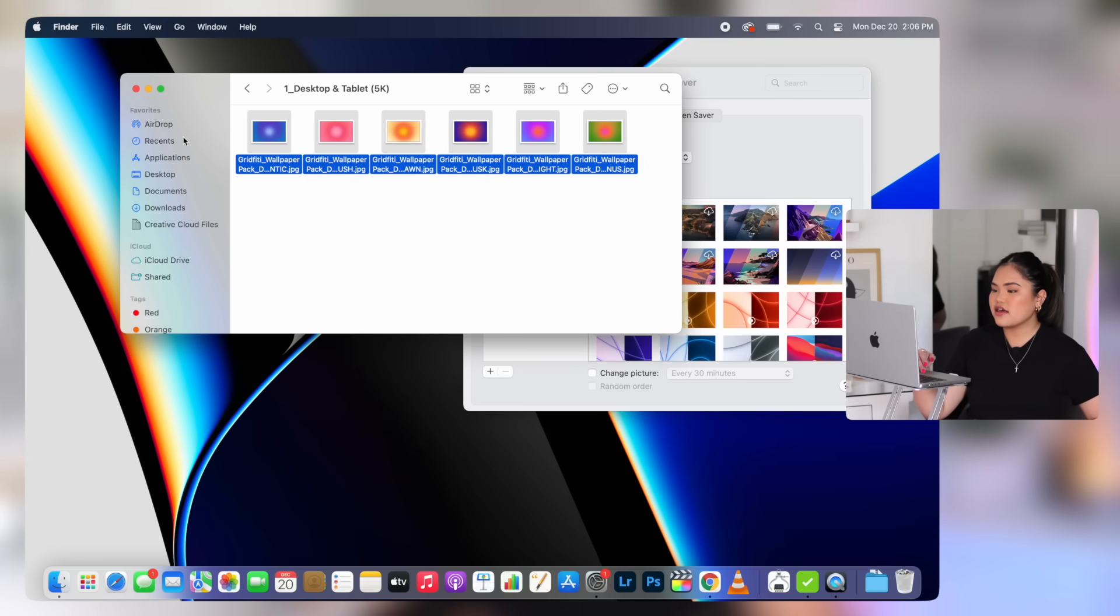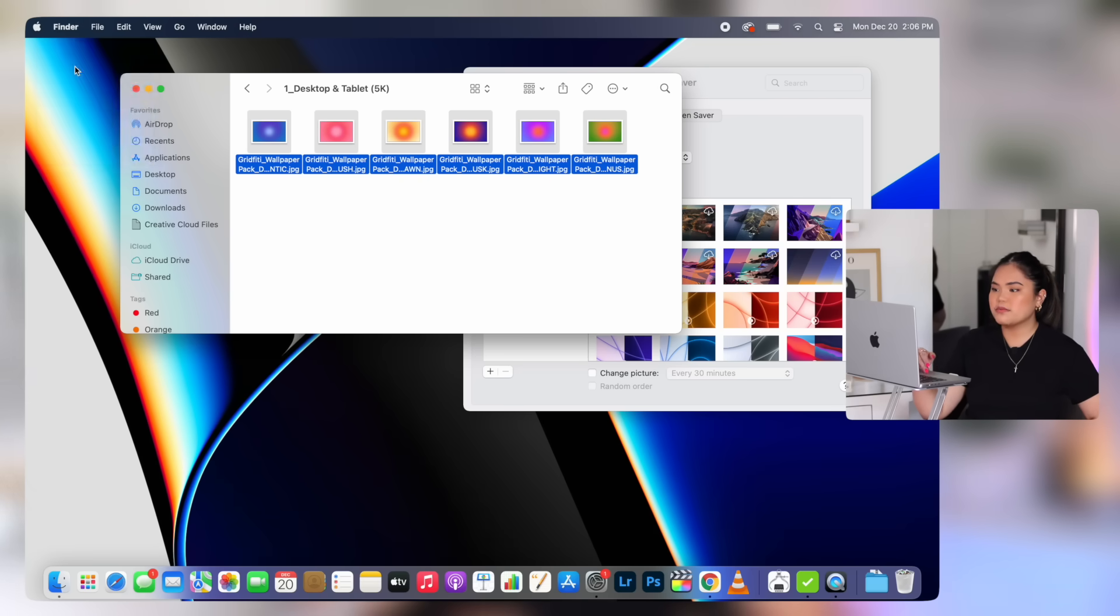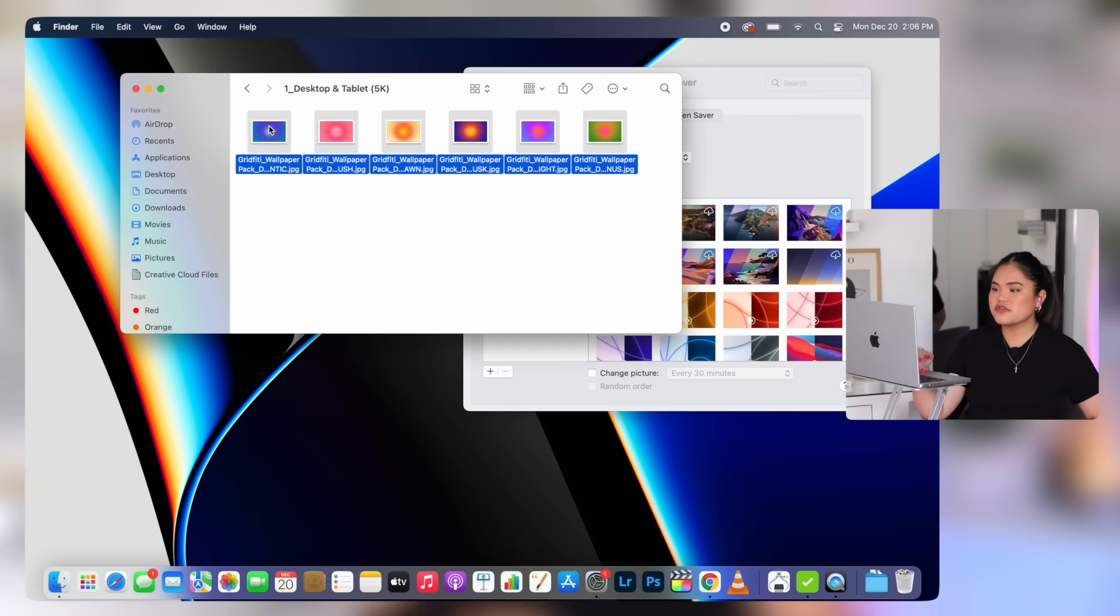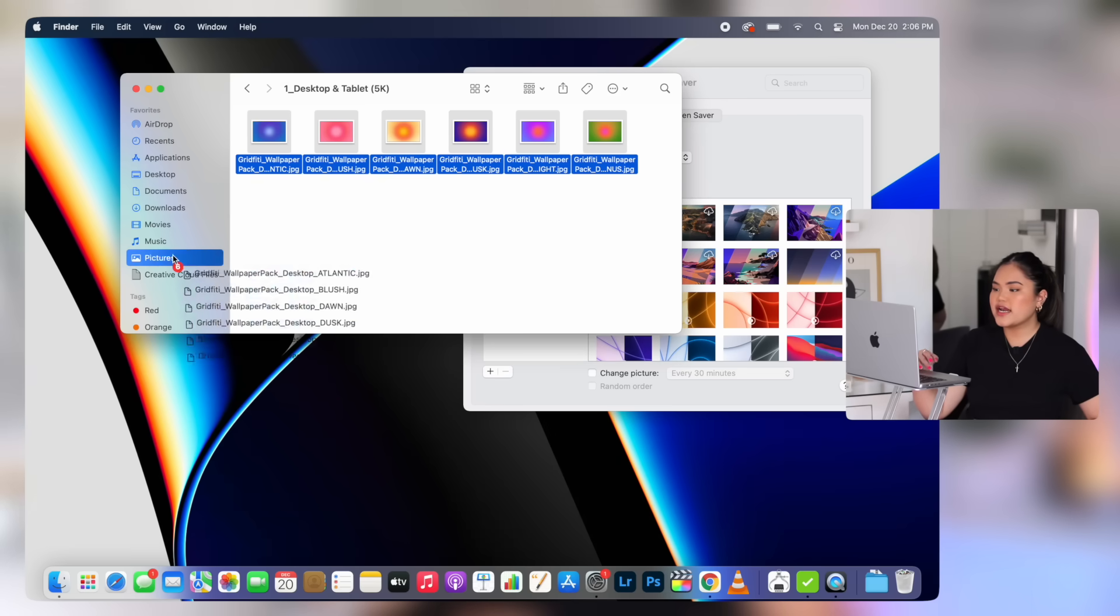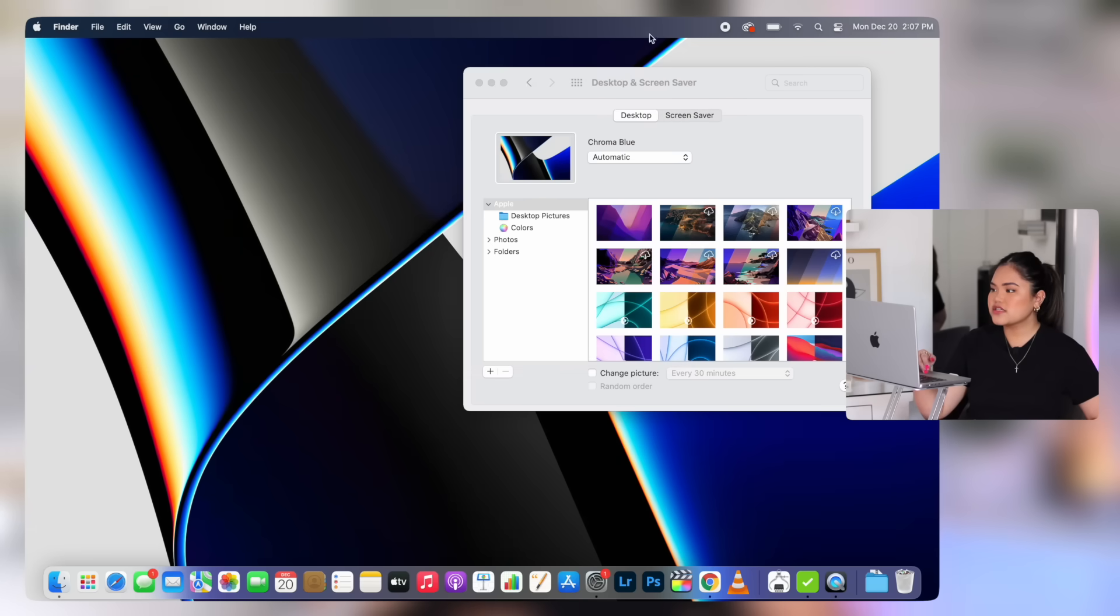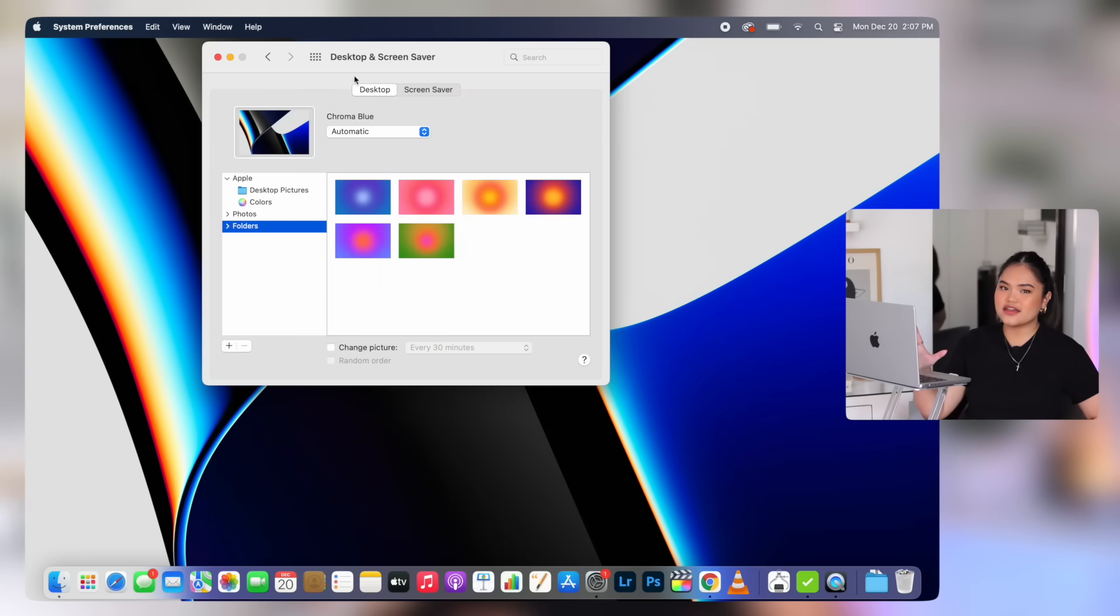Let's move them to the pictures folder so that they show up in system preferences. And as you can see, there is no pictures folder on the sidebar. So what you want to do first is click finder on top and then tick the boxes of what you want to have quick access to in the sidebar. So pictures, music, movies. Now we can go back to system preferences, go to folders and here they are. So moment of truth.